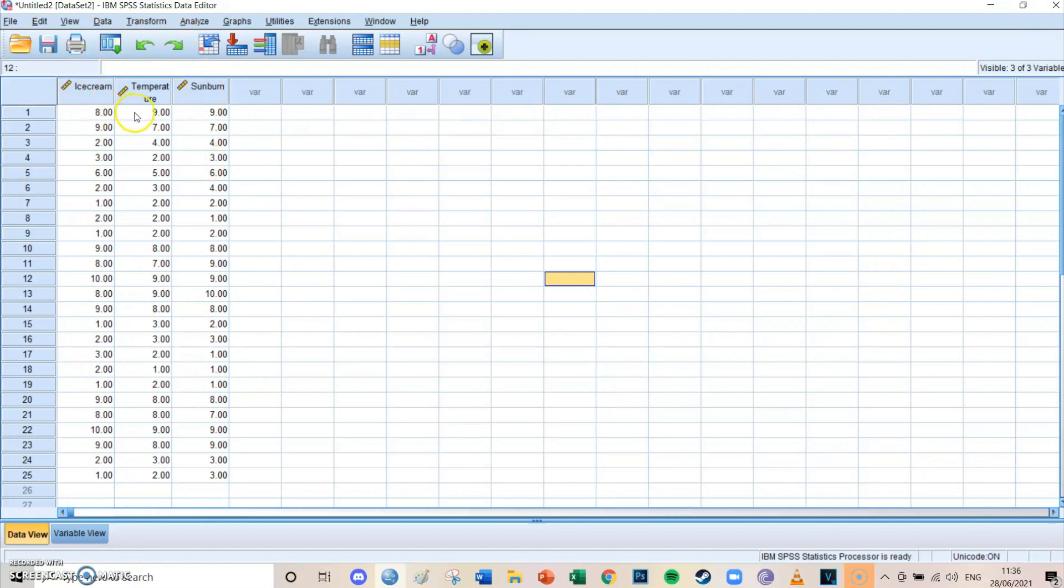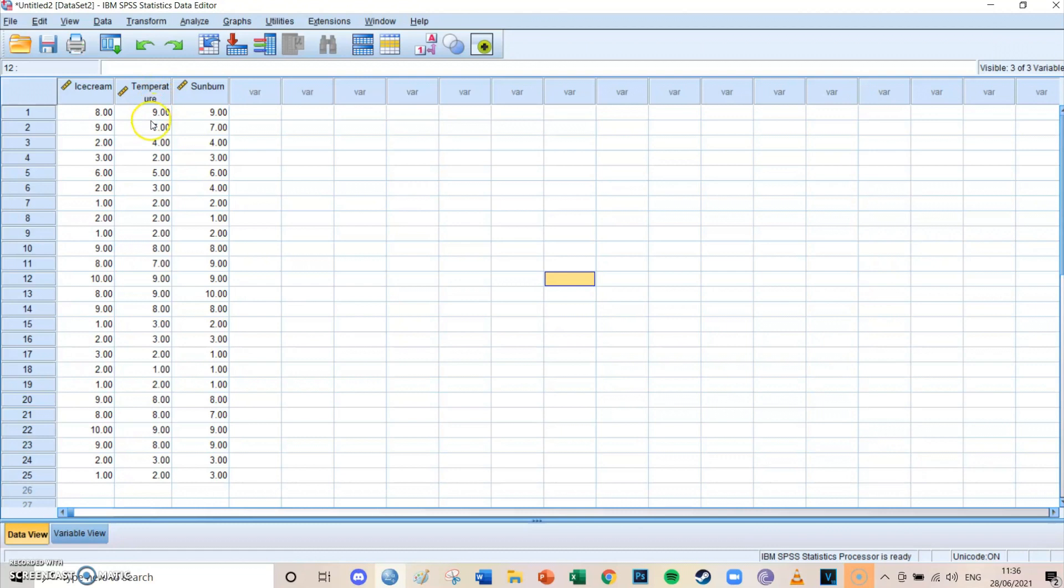But the confounder in this case is temperature, because if the temperature rises, you eat more ice cream and if the temperature rises, you get more sunburns. So the temperature is a huge confounder because it has a big impact on the relationship between ice cream and sunburn.